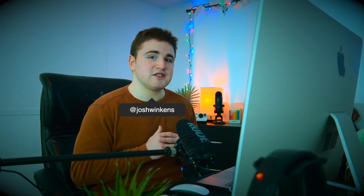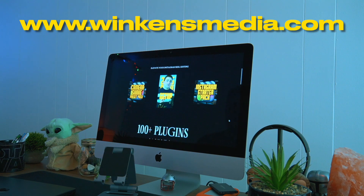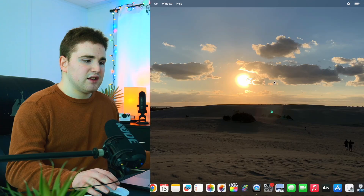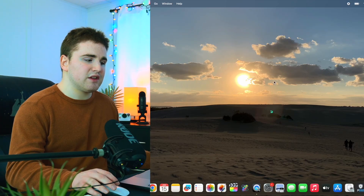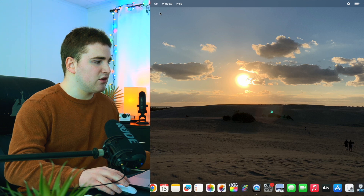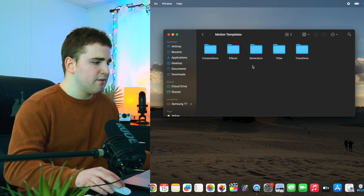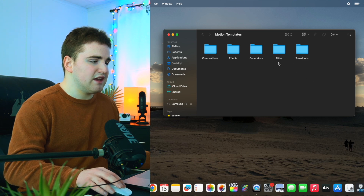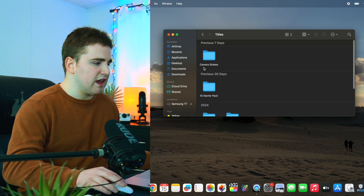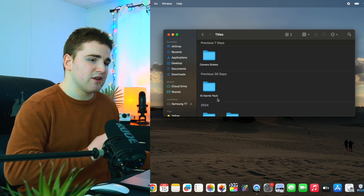In this video I'll break down how to really elevate your Instagram reel editing in Final Cut Pro using two of my brand new preset packs — the Instagram Starter Pack and the Camera Shake Preset Pack — both for sale on winconsmedia.com. Once you purchase the pack it sends you a download link with a zip file. Simply unzip it, then go to Go > Home > Movies > Motion Templates folder, find your Titles folder, and drag both packs in. They are both title plugins.